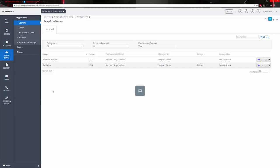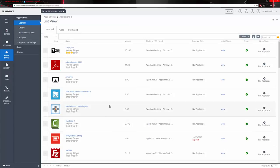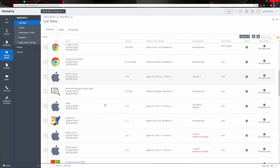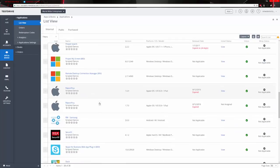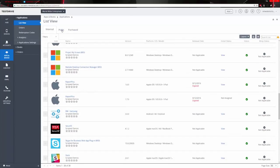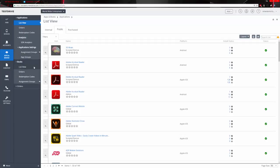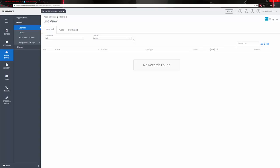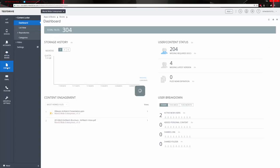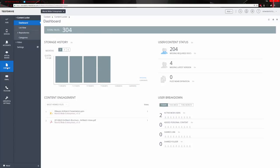In Apps and Books, we have a list view of apps. These can be internal apps or normal public apps from the Apple Store, Google Play Store, or Windows App Store. You can pull analytics against all of these and do application assignments based upon certain groups of users or groups of apps. If you have books you'd like to publish — maybe encouraging managers to read how-to leadership books — you can publish books and assign them. The Content Locker dashboard shows storage history, user content status, content engagement, and user breakdown.